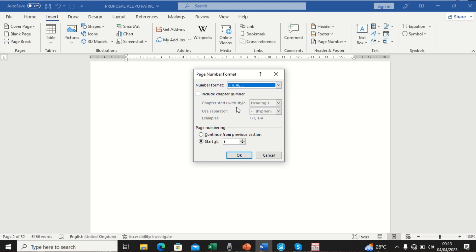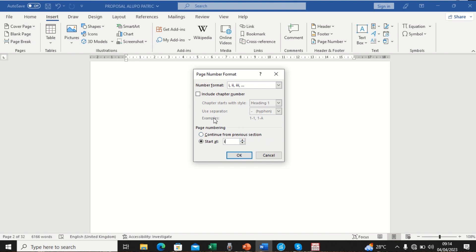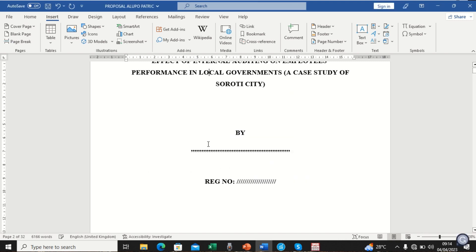We first need Roman numeral numbers, so we click the drop-down and select the Roman numeral format. It also shows an option to include chapter numbers — if you want chapter numbers on your page you can enable that — but that's not our interest right now. Under Page Numbering, we want to start at one, so we click 'Start at' and set it to one, then click OK.